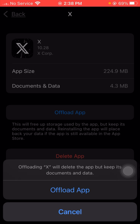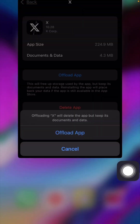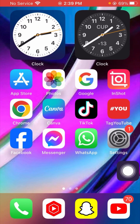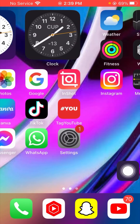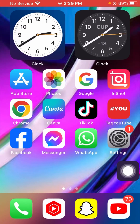After the app is offloaded, you have to reinstall your Twitter app. Then go back to the home screen and check that your problem has been fixed or not.